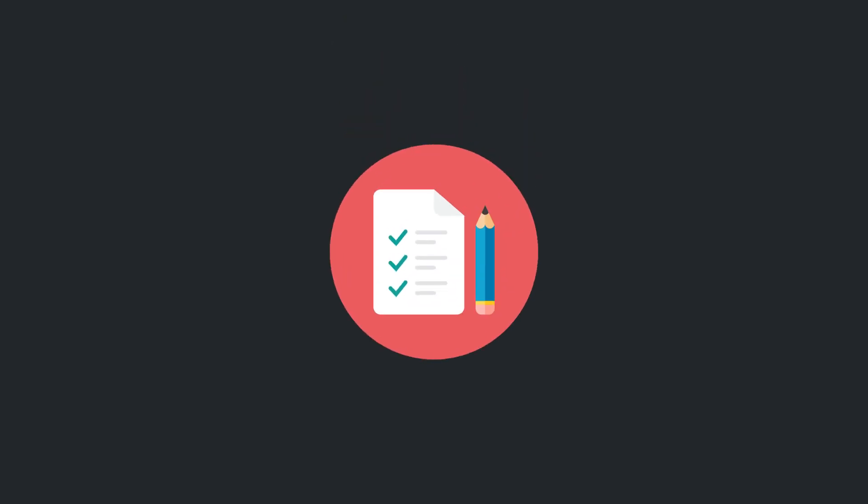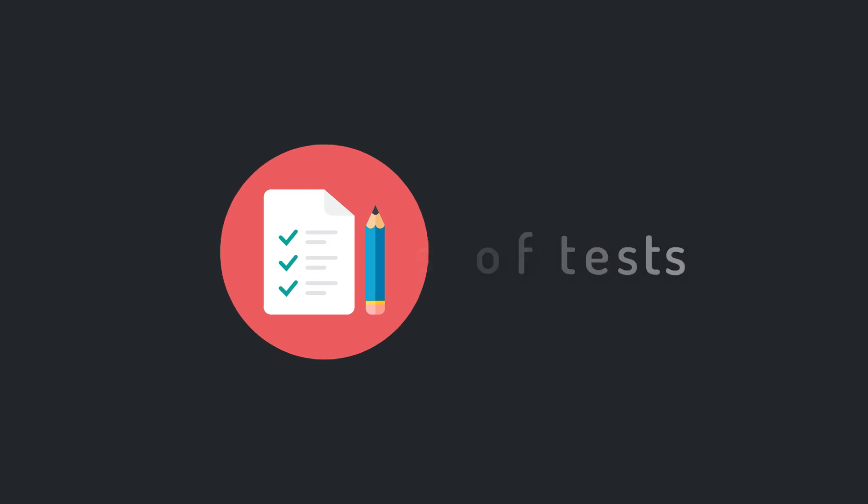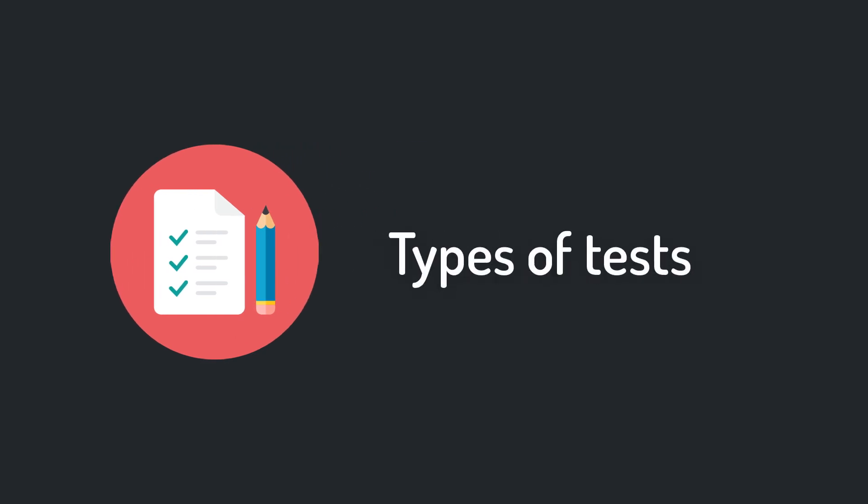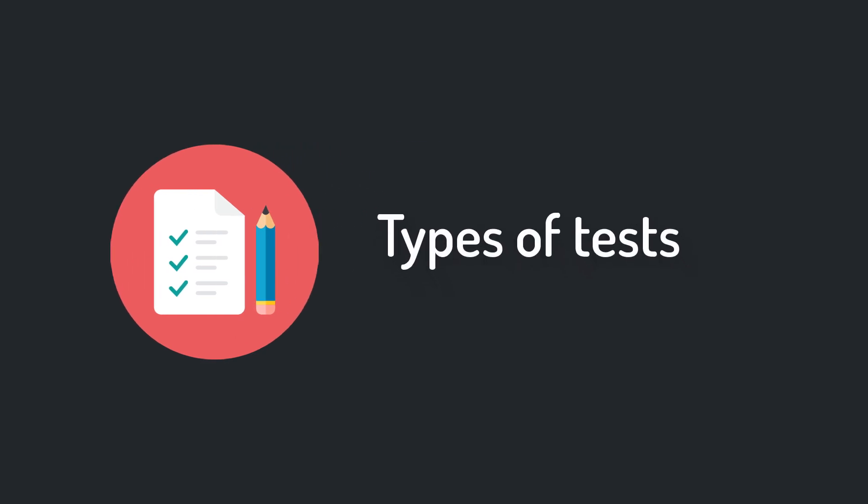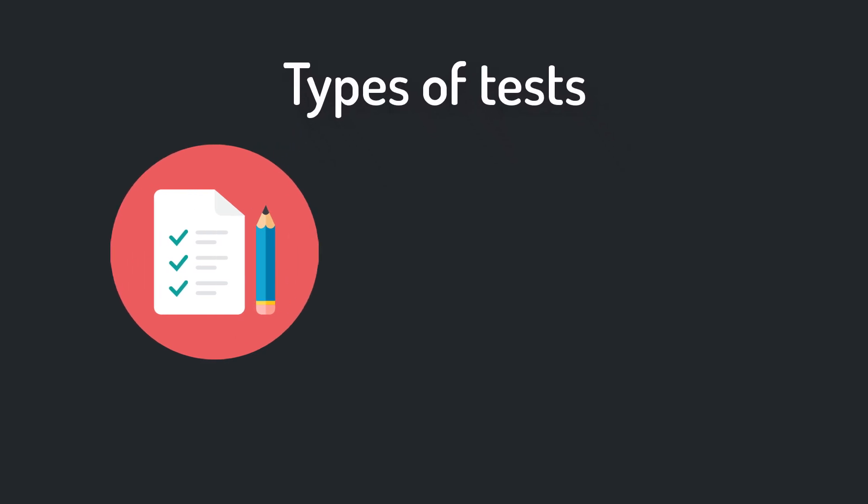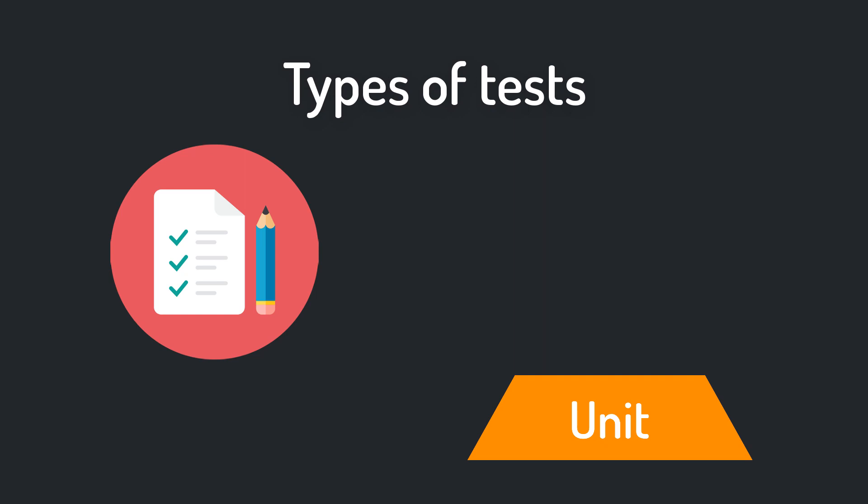Lastly I want to show you a rough overview of different types of tests. We have just created a unit test. A unit test always tests only one method. You should have plenty of them in your project.